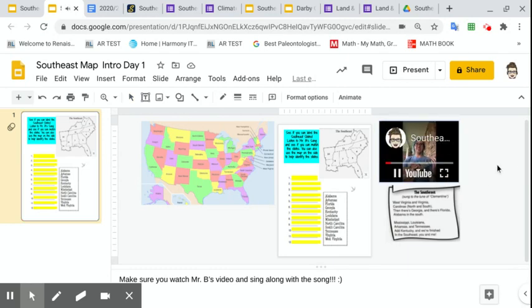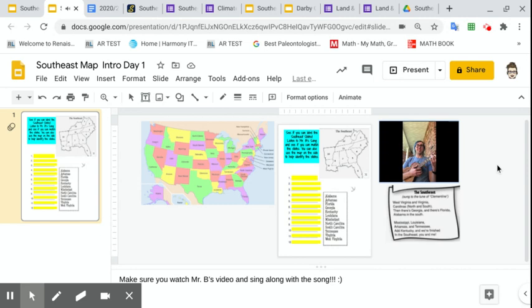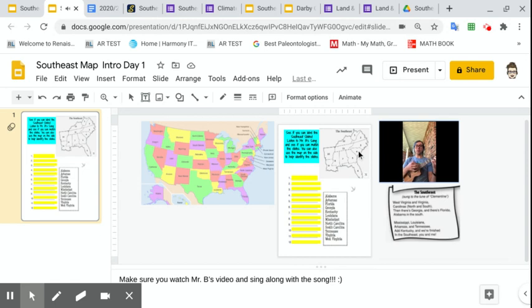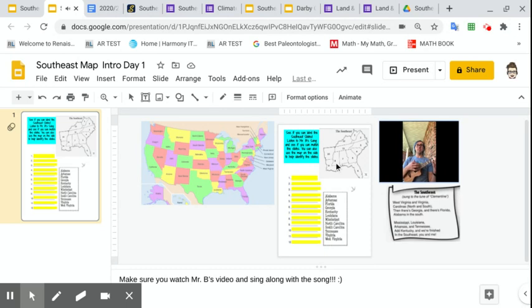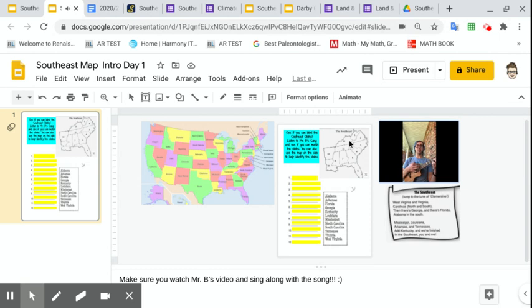So here is a song about the states in the southeast. West Virginia and Virginia, Carolina, North and South. And there's Georgia and there's Florida, Alabama in the south. Mississippi, Louisiana, Arkansas, and Tennessee, Kentucky, and you're finished in the southeast, you and me.